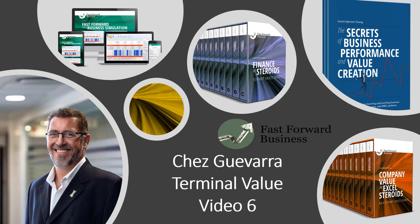Hello and welcome back to Che Guevara. This is video number six and we are going to be talking about terminal value.